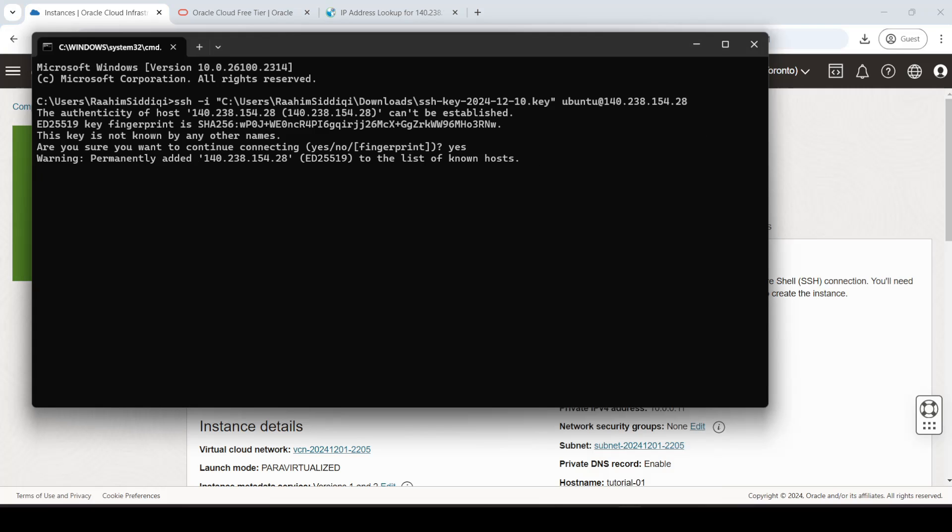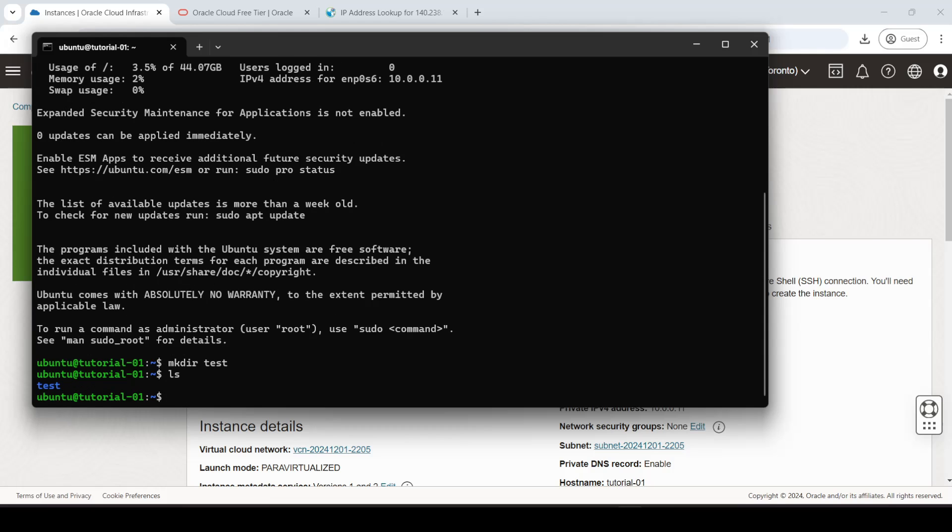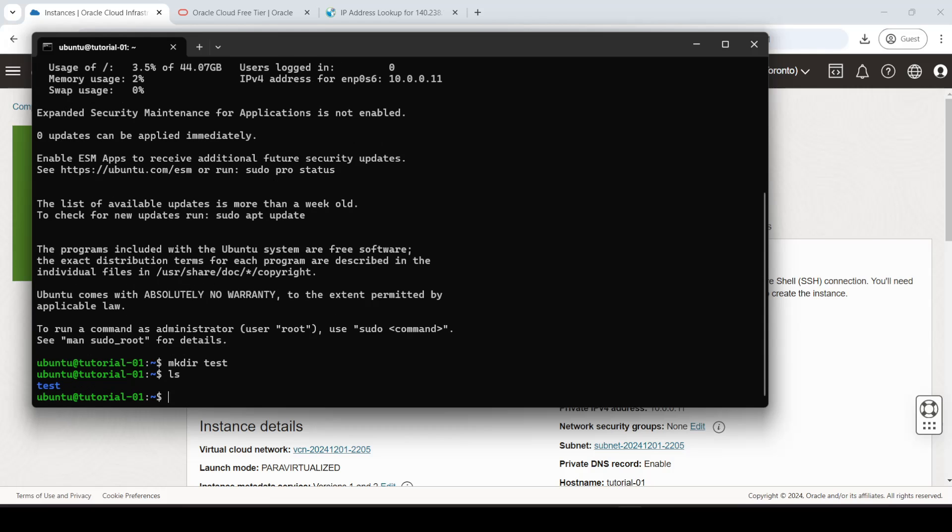Just type yes, and any minute now we're in. So we can just quickly do a test, create a directory, list it. Yep, we're all good to go.